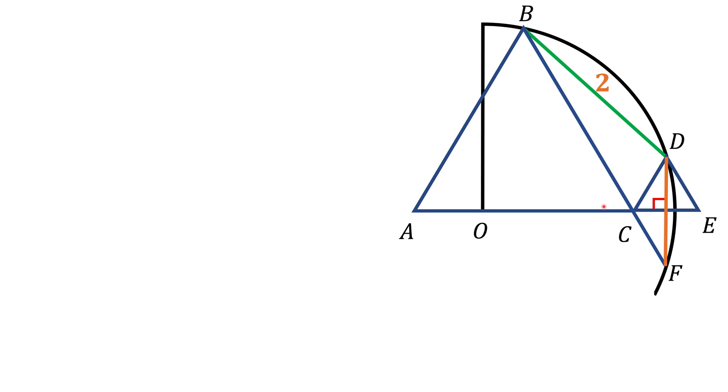Notice that angle C here, ACB, is a part of equilateral triangles, so it's 60 degrees. The angle ECF right here is a vertical angle to this 60 degree angle, so it also has to be 60 degrees.